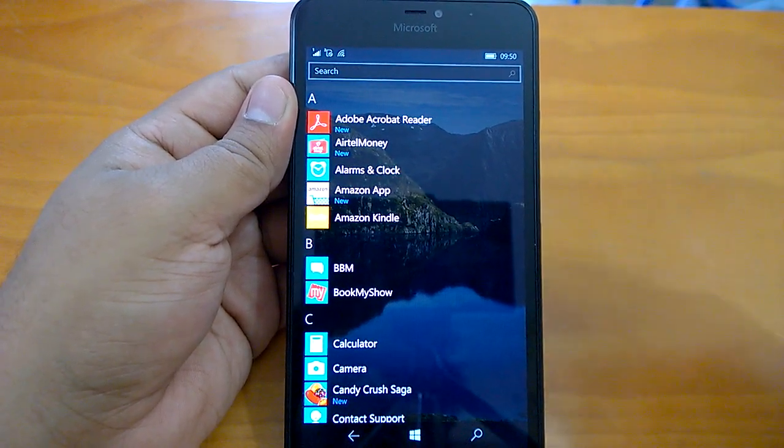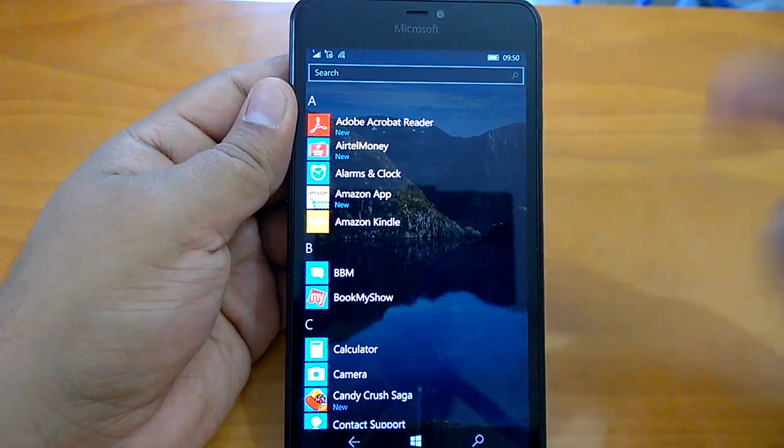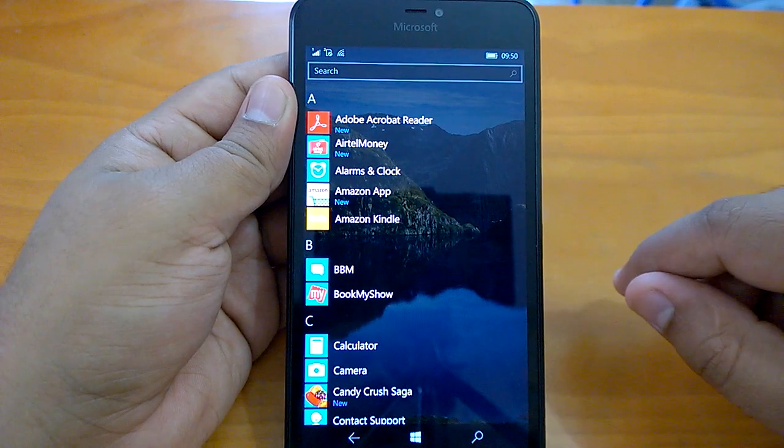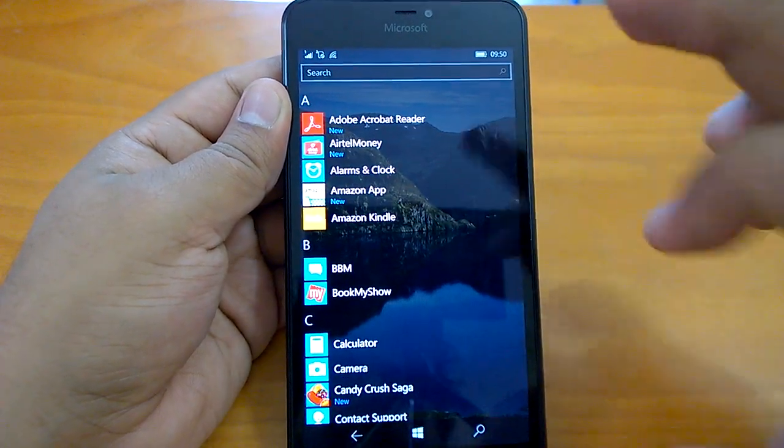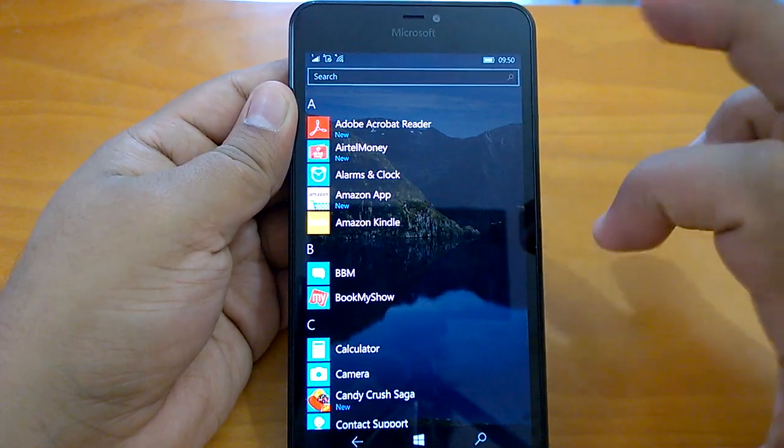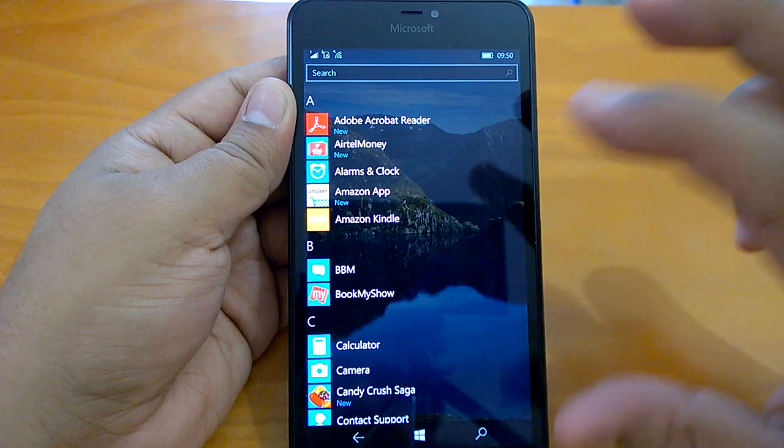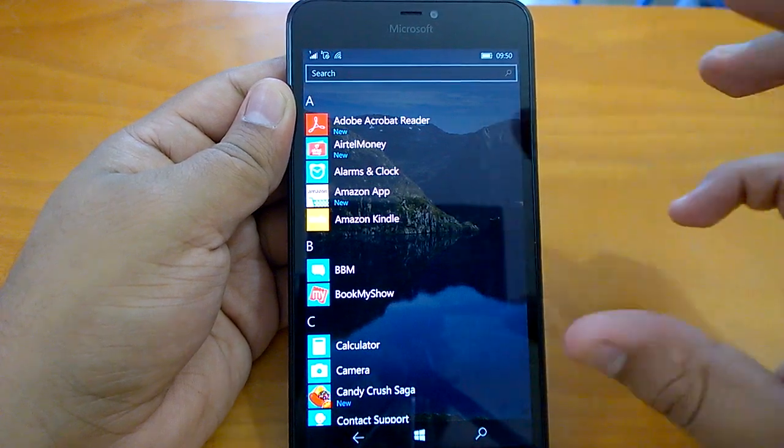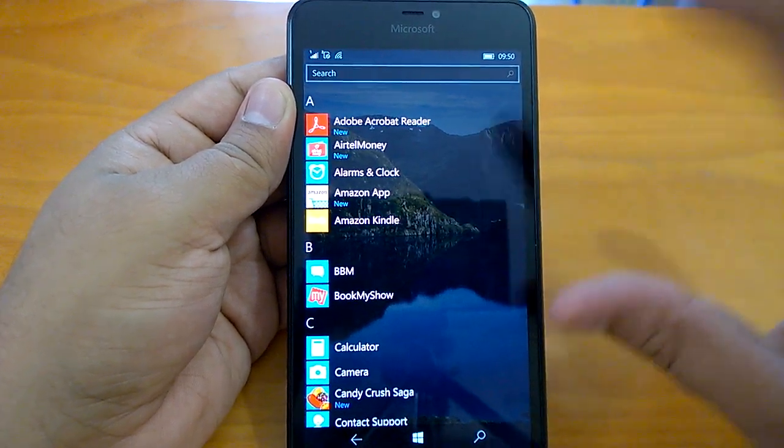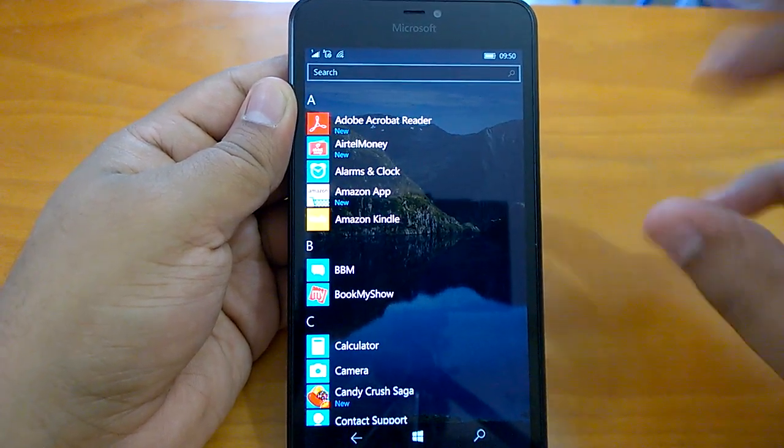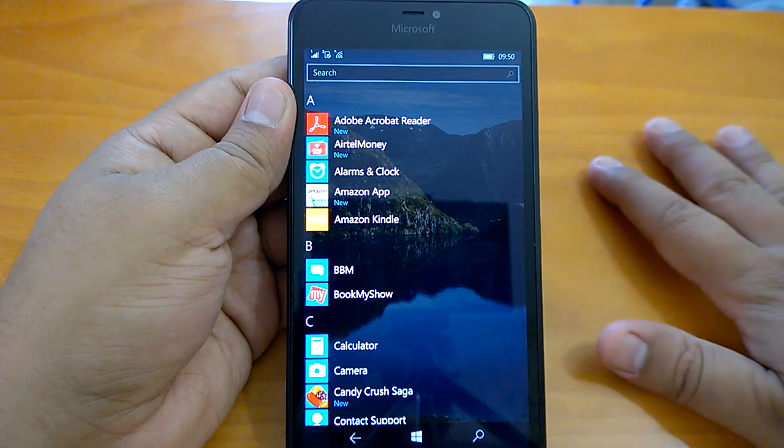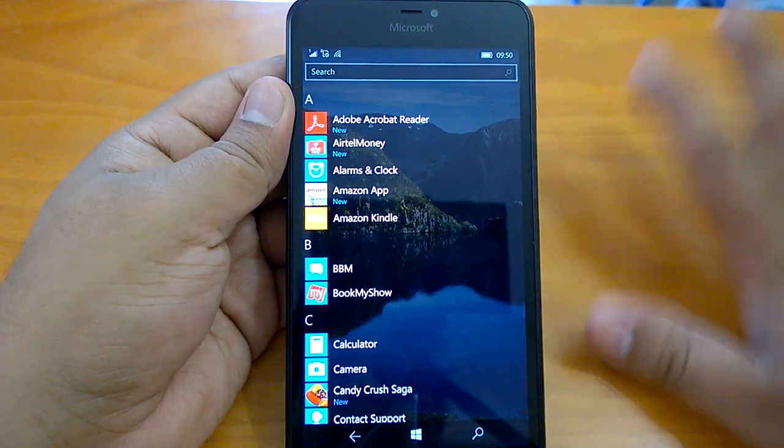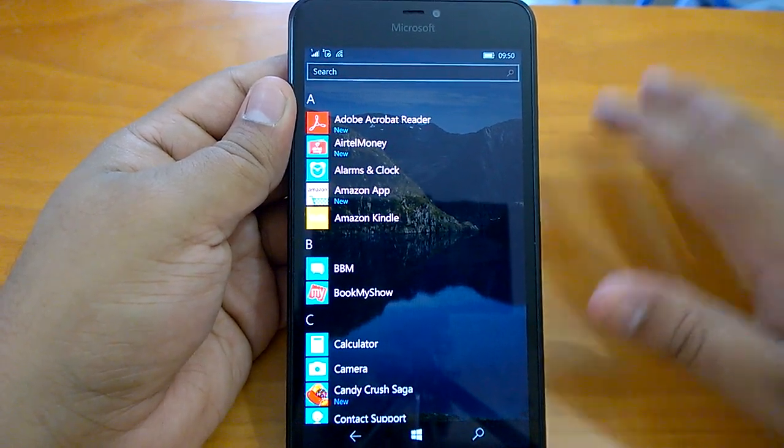Then there are minor random restarts, random reboots which are happening. Apart from that, there are issues with mail. Once you have upgraded, we have seen that you have to constantly go and fix the mail. Such kind of issues exist, which obviously you have to think about it.